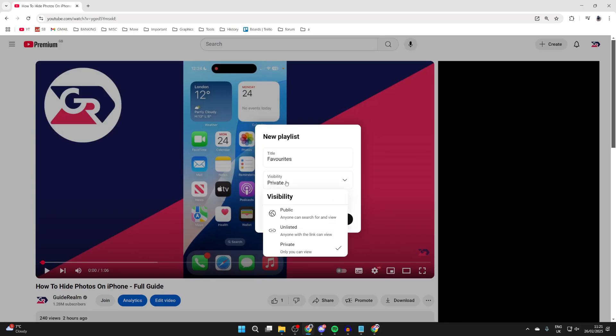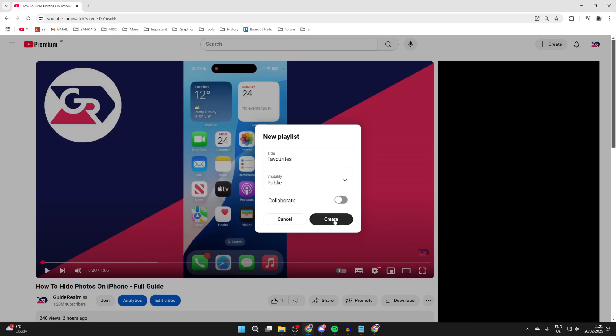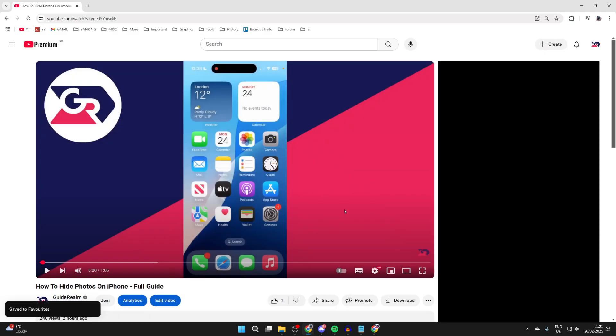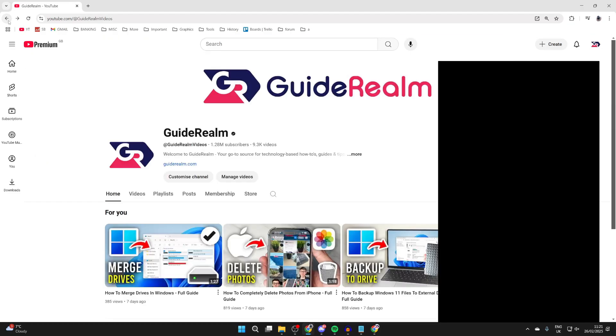We want the visibility to be public, and then click Create. That video has now been saved, and what we need to do is repeat that process.